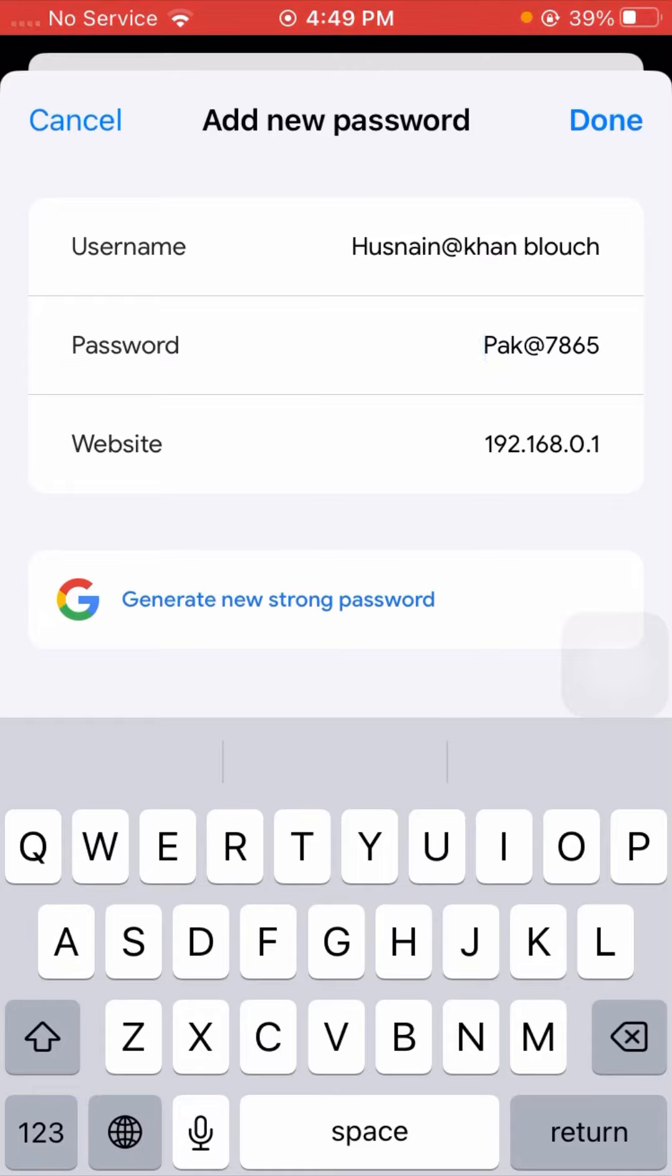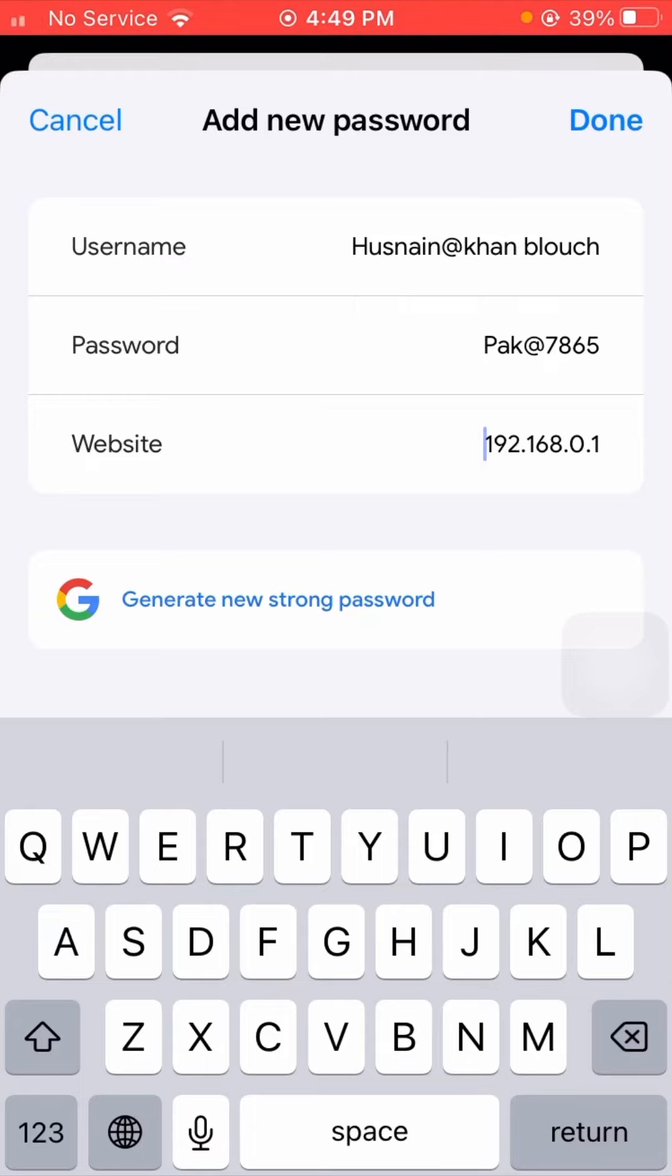From here you need to enter your website. So here I will enter this website here. After entering your username, password, and website, you have to tap on the Done option on the right top corner.